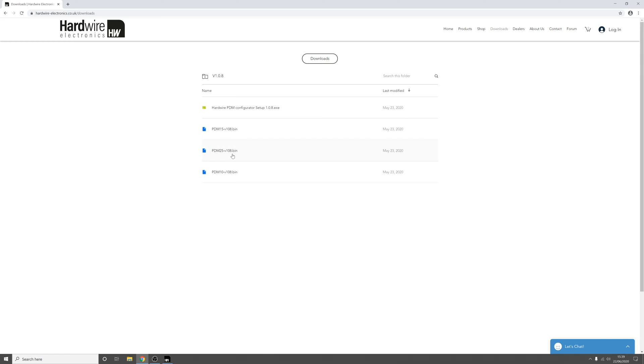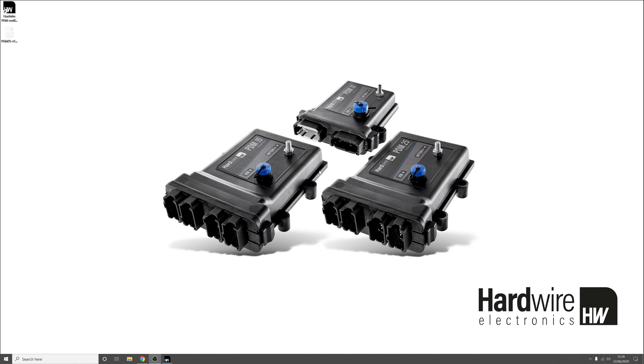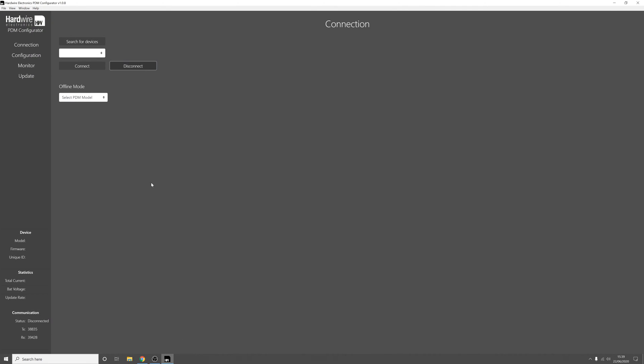In this case I'm working with a PDM25. So once you've downloaded the software you're going to want to run the setup wizard and then when you launch it you'll be greeted by this screen.